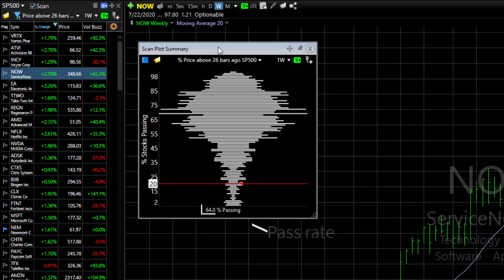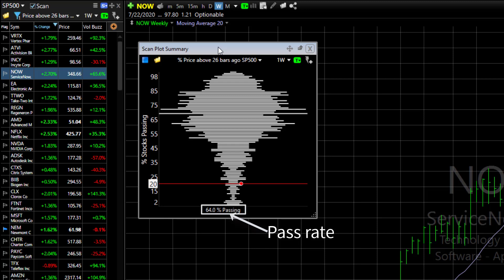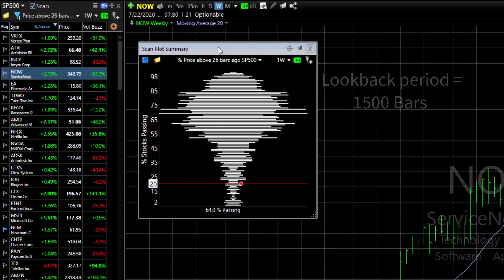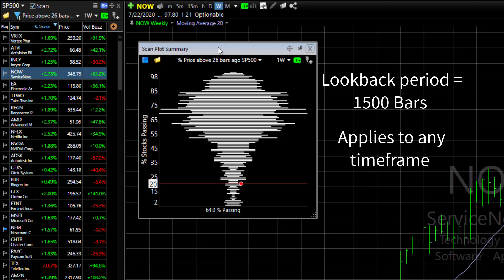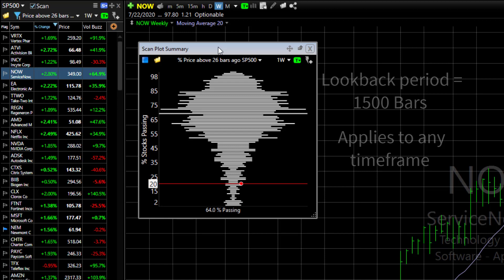At the bottom of the summary is the pass rate for the entire test for this watchlist. In this case, it's 64% have passed. The look-back period for the test is 1500 bars, and that applies to whatever timeframe you're testing — all timeframes are supported, including intraday.